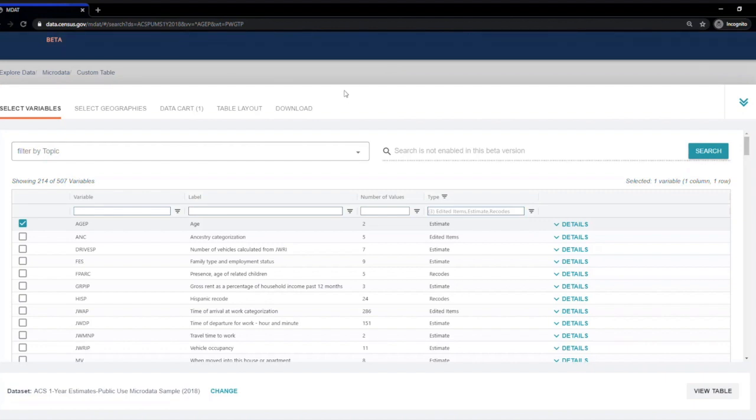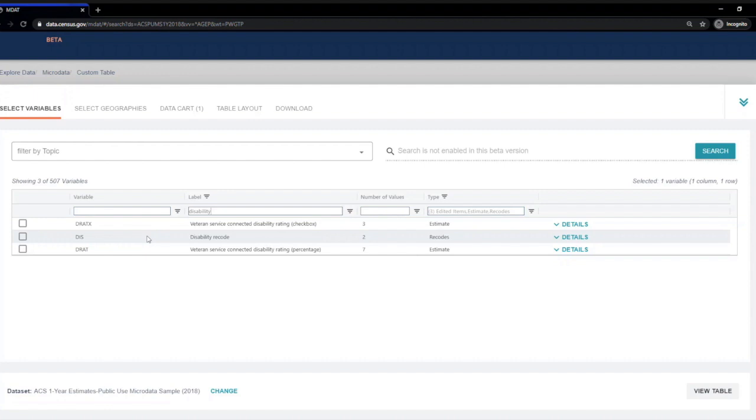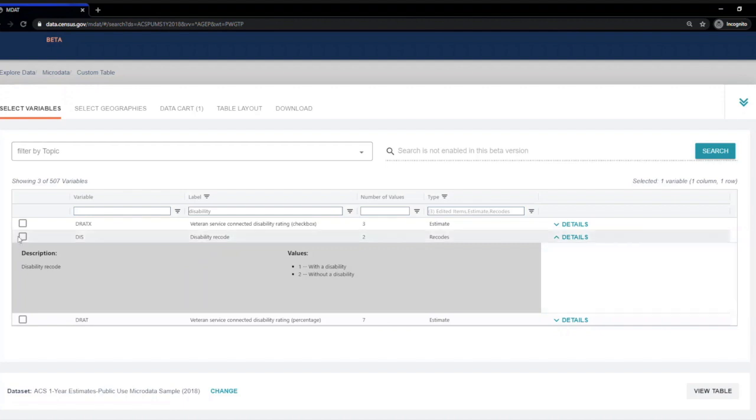For now, to find a disability status variable, I'm going to enter the word disability into the label box. This brings up three variables. It looks like the second one, DIS, may be the one I want. So I confirm this by checking details. This recode includes have a disability or does not have a disability. So yes, this is the one I want. So I'm going to check the box next to it.